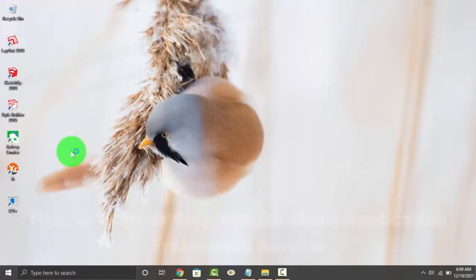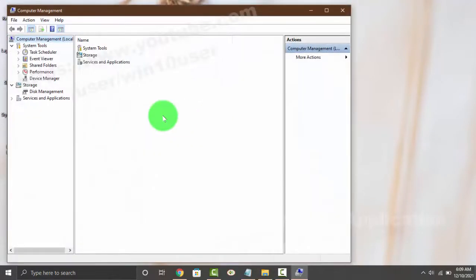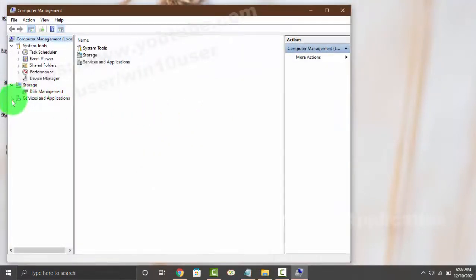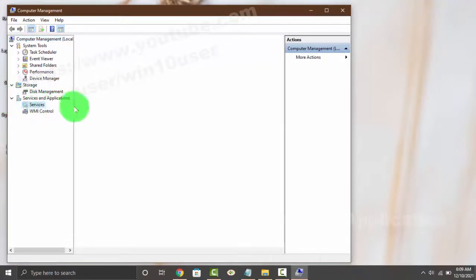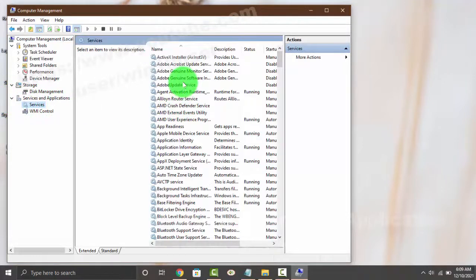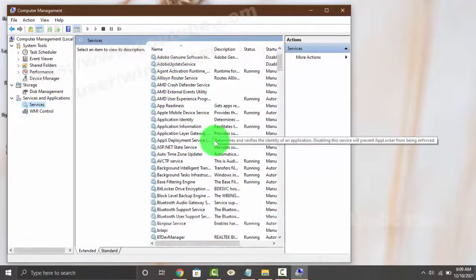Next, click or tap the Services and Applications drop-down menu, or click Services, and then scroll down the Services screen.